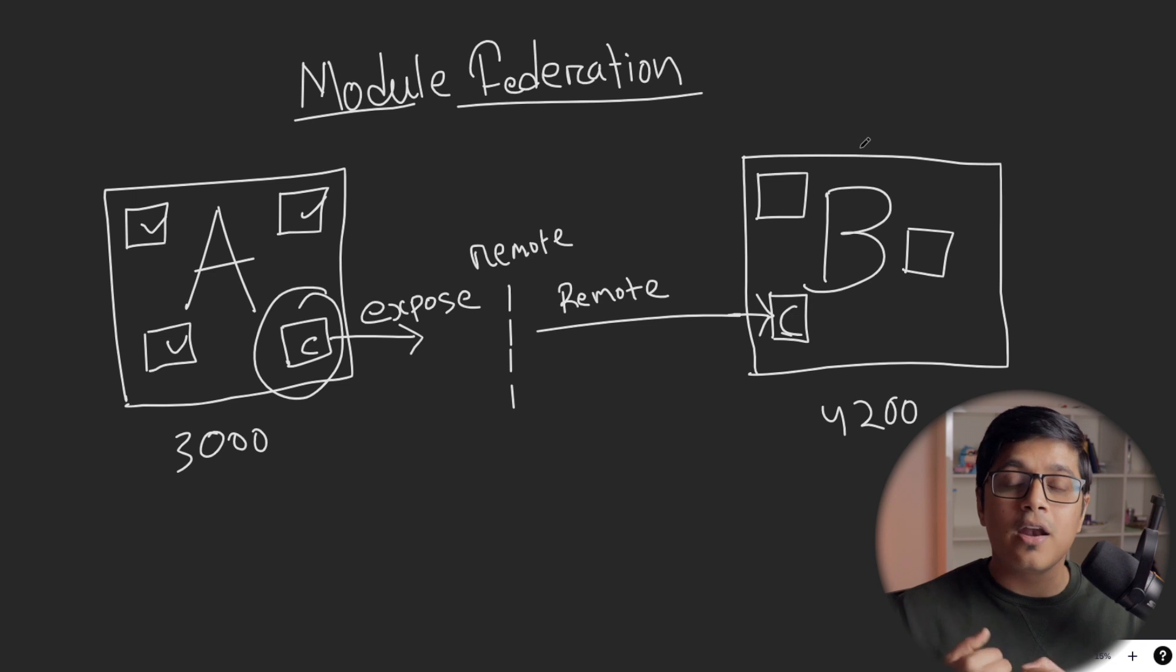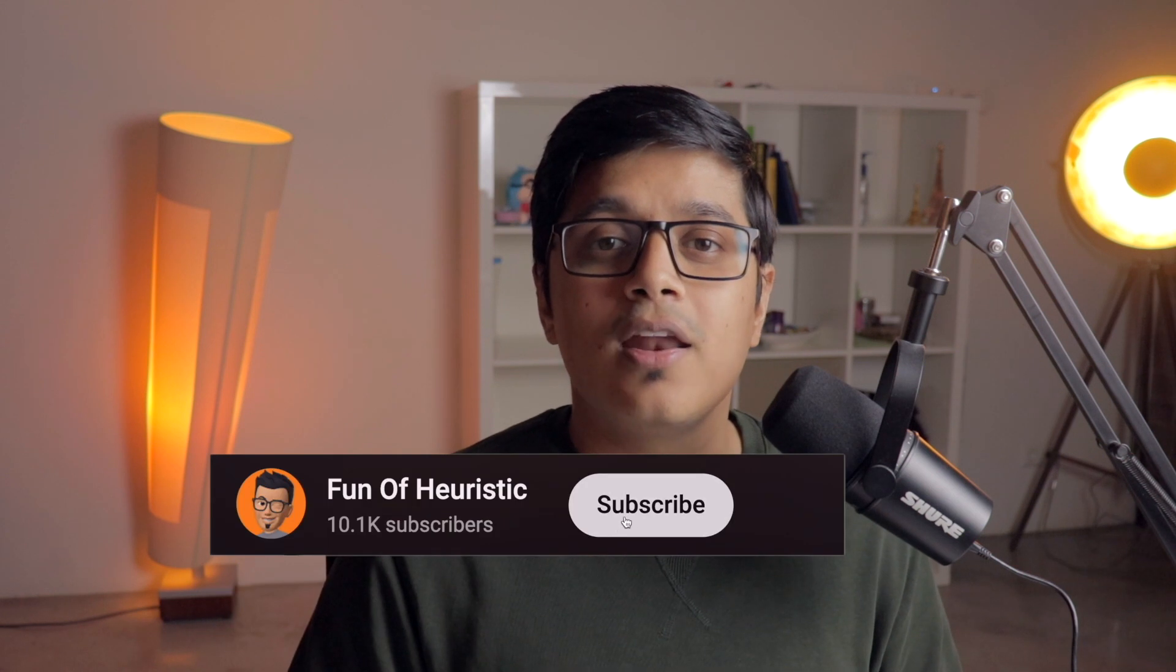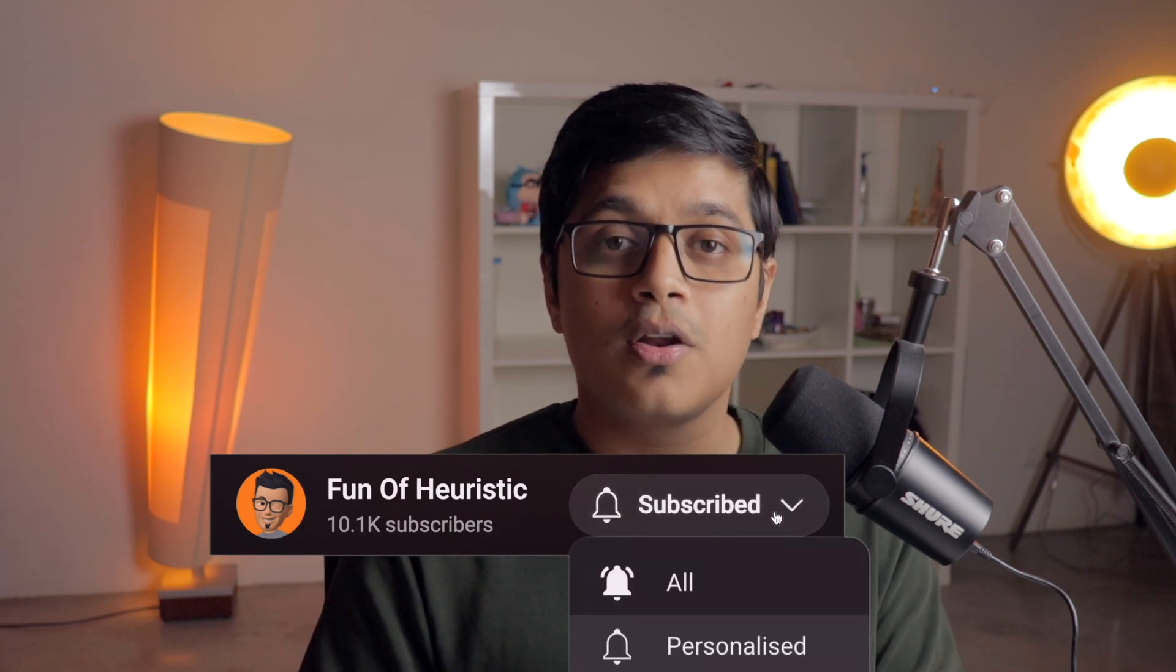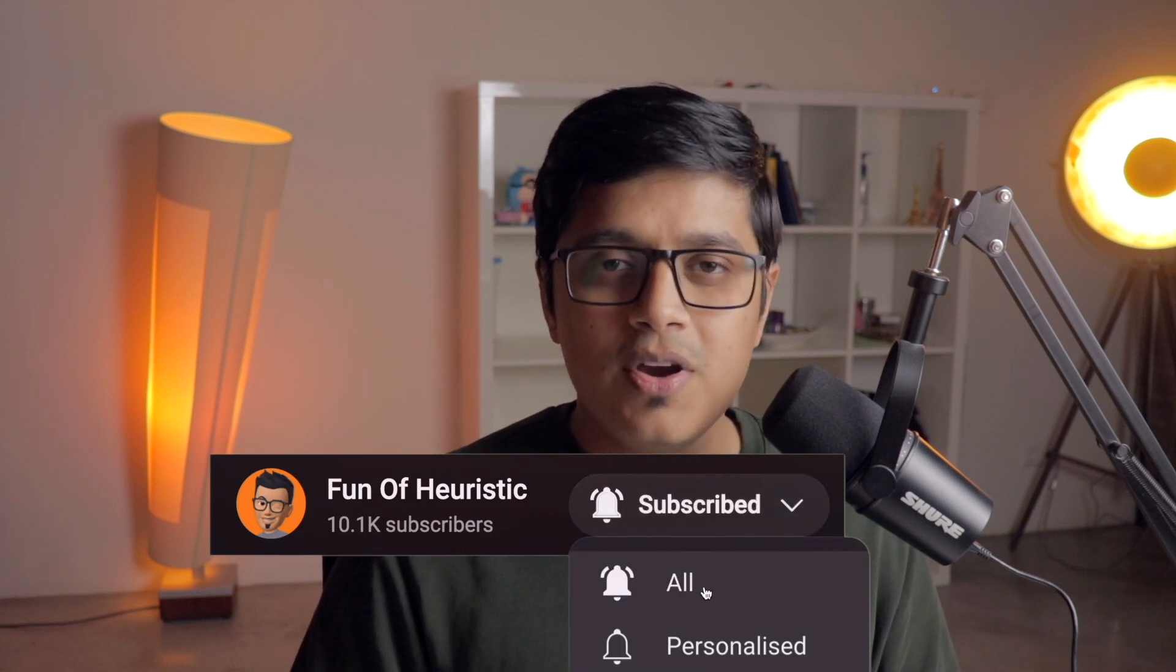In the next video, we'll see how we can use NX with Angular to build our micro frontend and how efficient it is and how small the bundle size of your micro frontend will be. Please hit a like and don't forget to subscribe to the channel so you won't miss future videos. We're going to meet in the next video. Till that, stay happy. Bye bye.